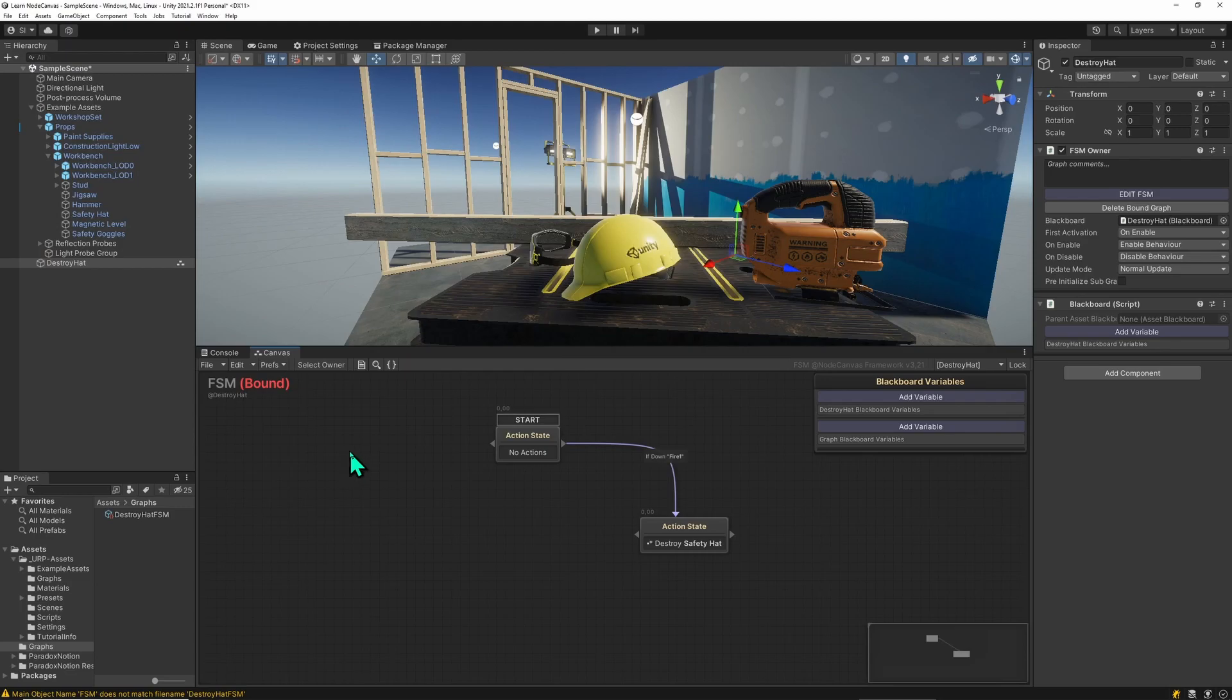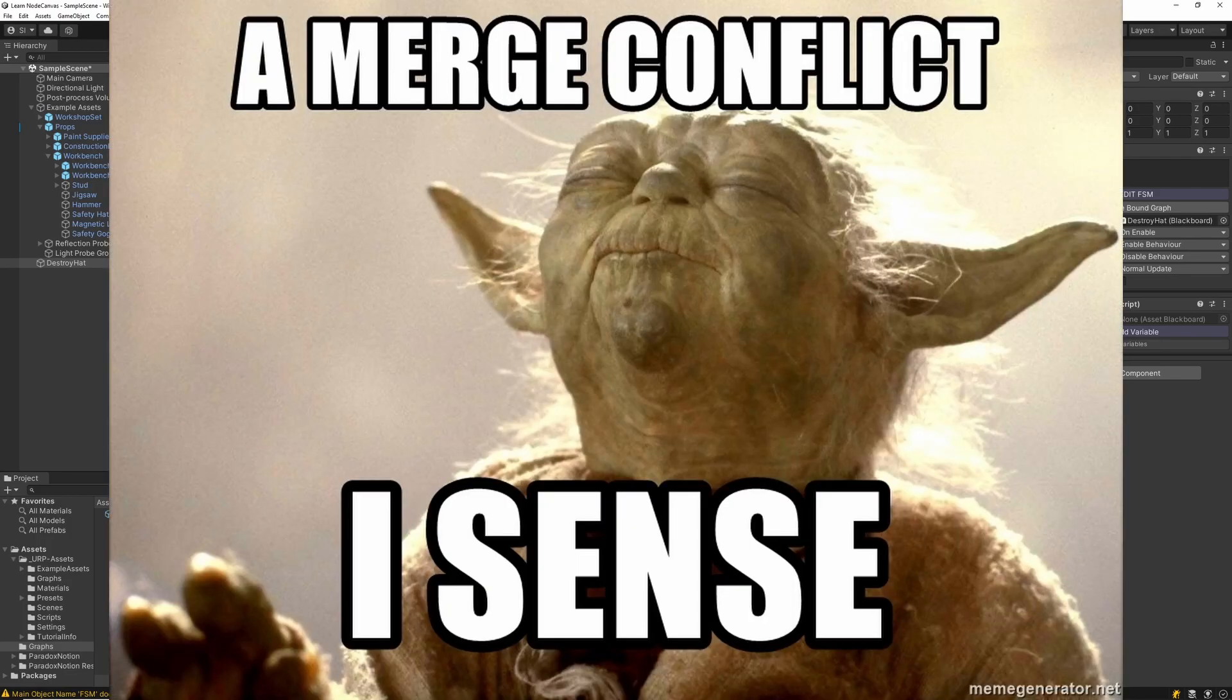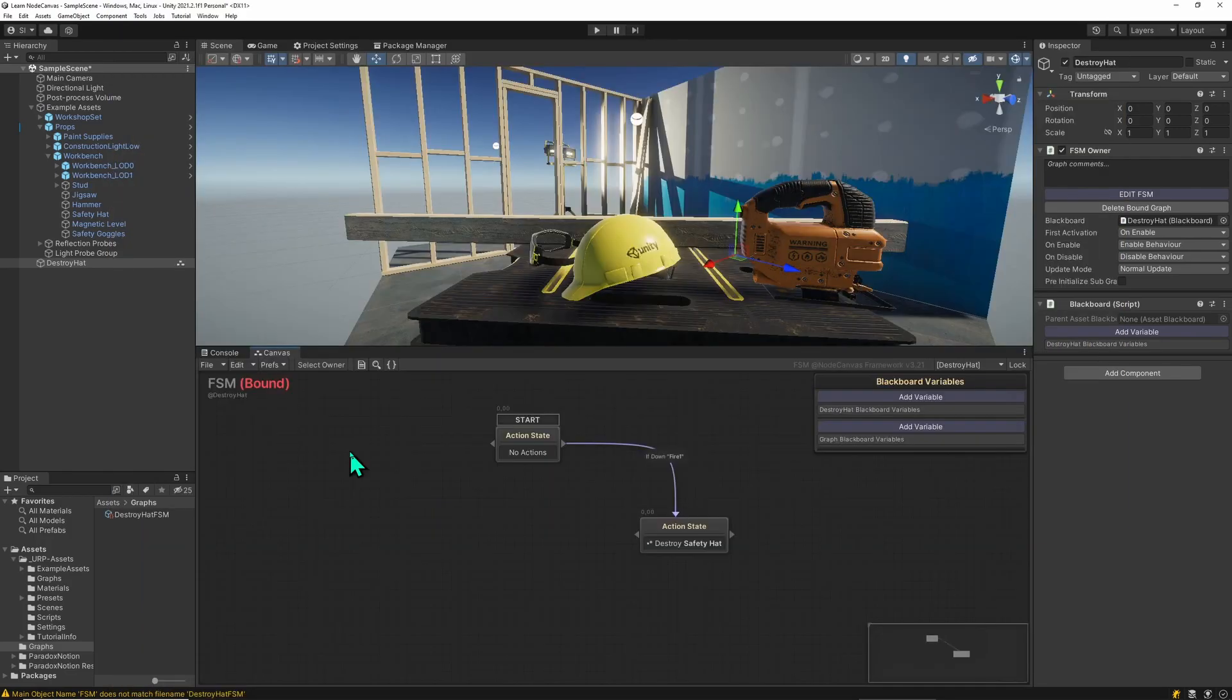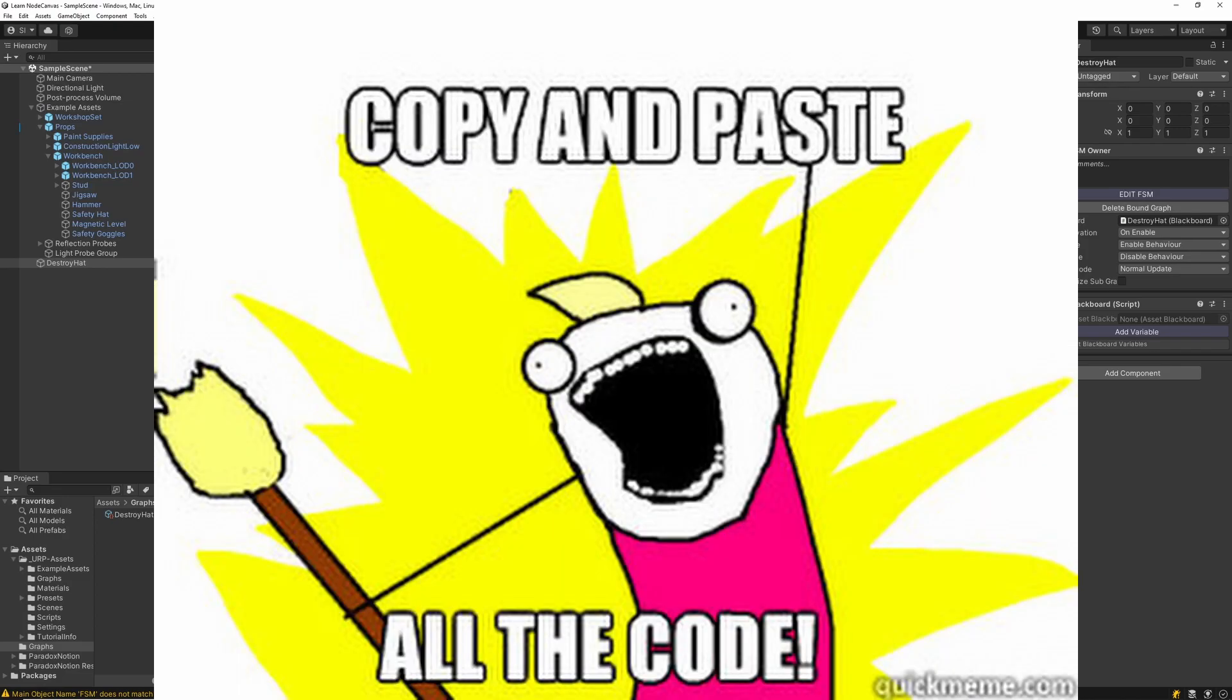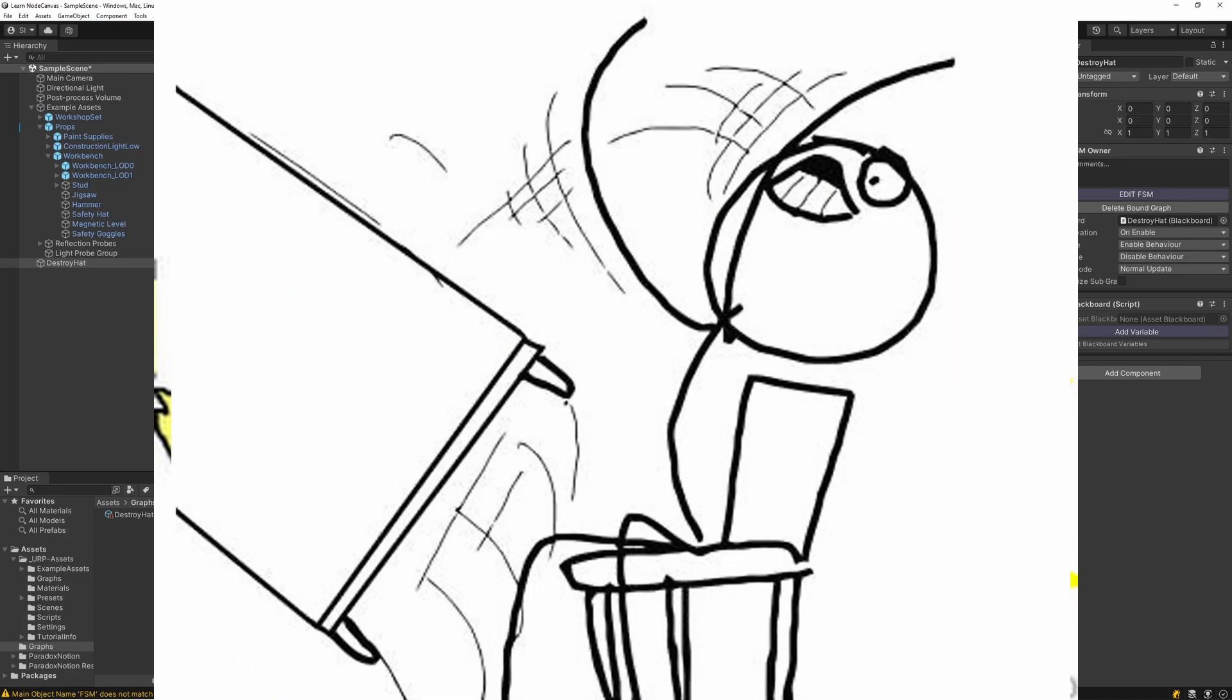Well for one, saving graphs in the scene will be a nightmare when you work in a team and every time you change a graph the whole scene changes. The other thing is if you want to run this graph on multiple instances you have to have it as an asset, otherwise you'd have to create multiple versions of that graph.